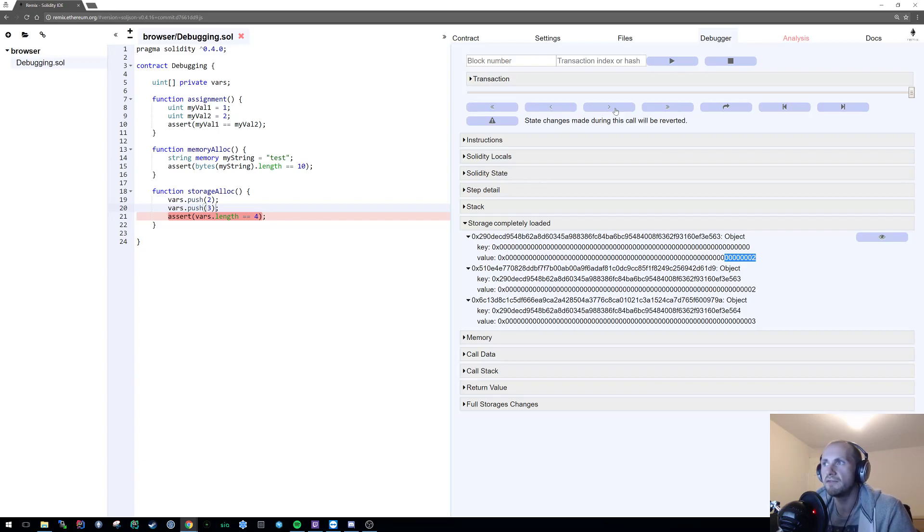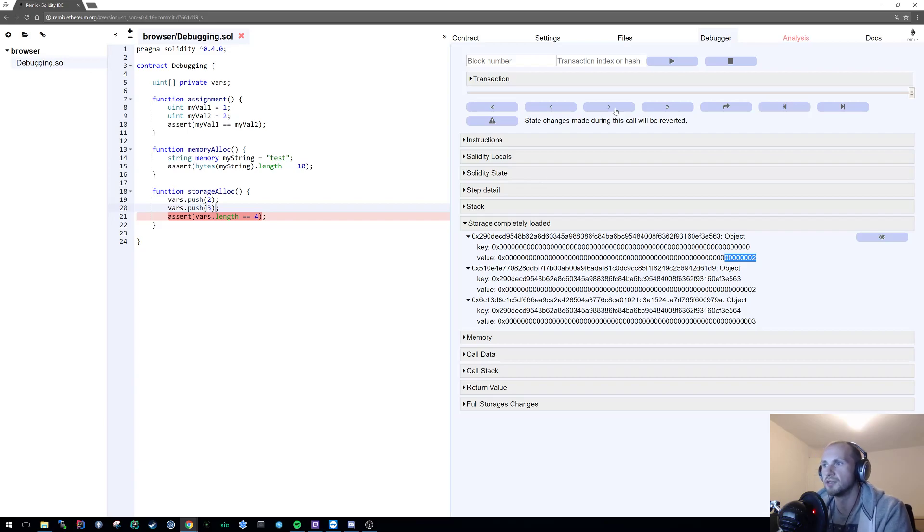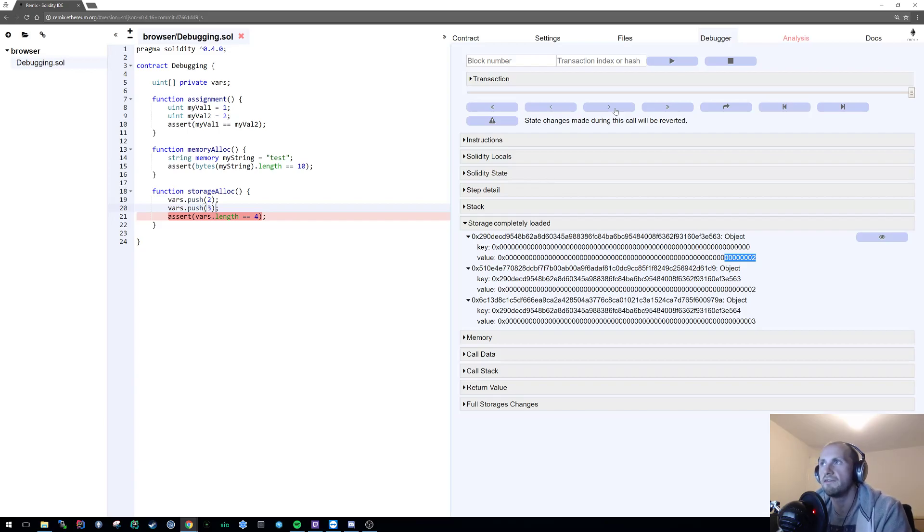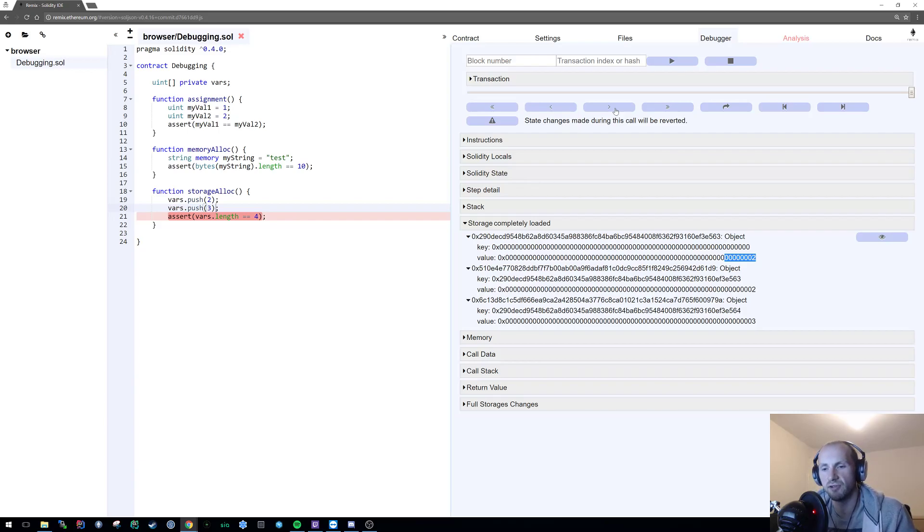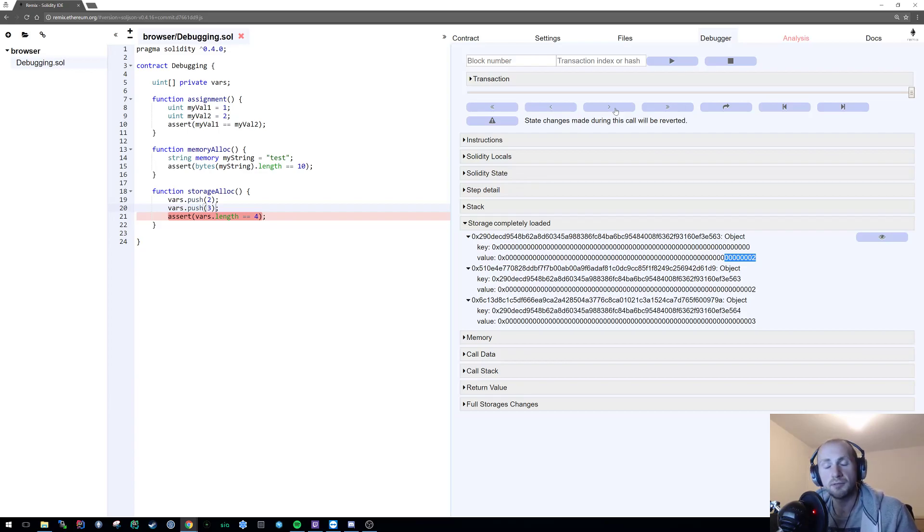I'm going to leave it there. There's a bit more that we could go into with Solidity such as instructions, call stack, call data, return value. But I feel that these are more applicable for debugging just generally easier things within Solidity. And obviously like I've mentioned I'll go into this in a bit more detail. But that is basically it for now.